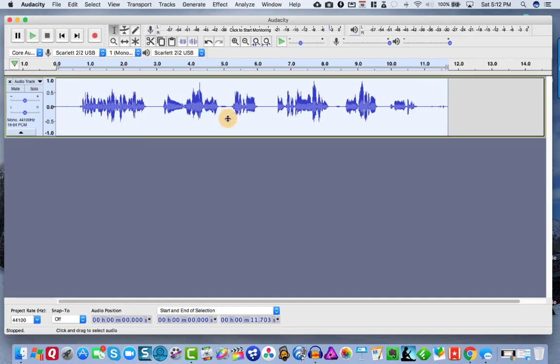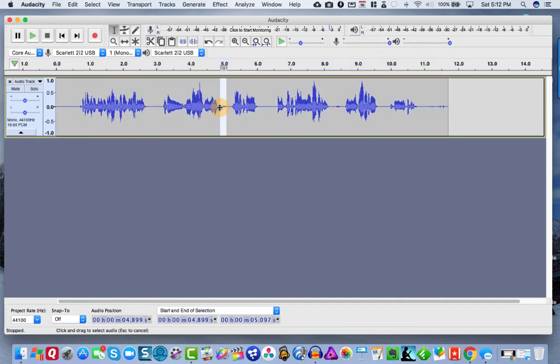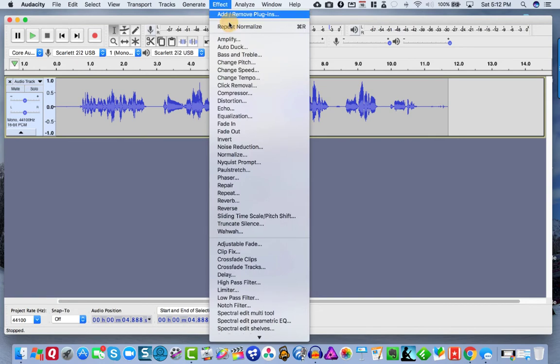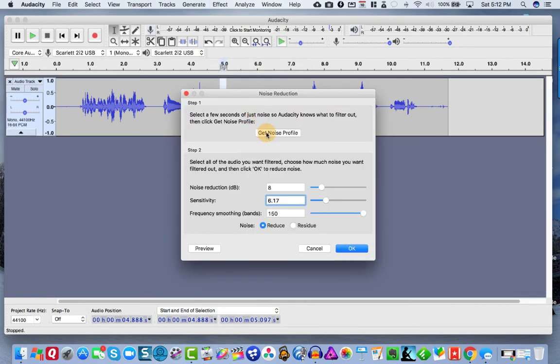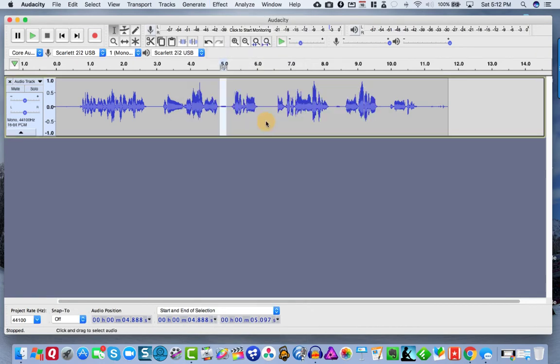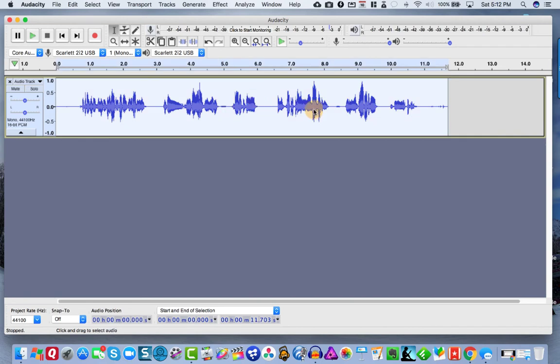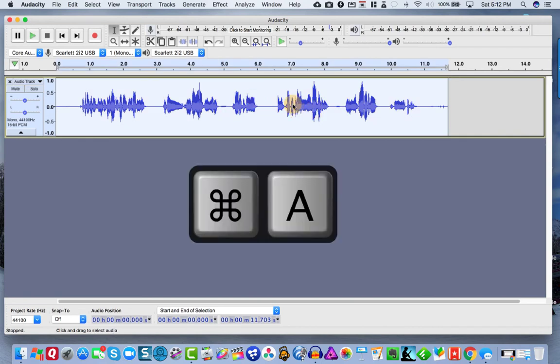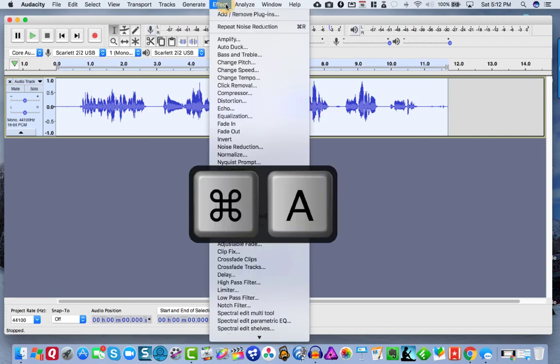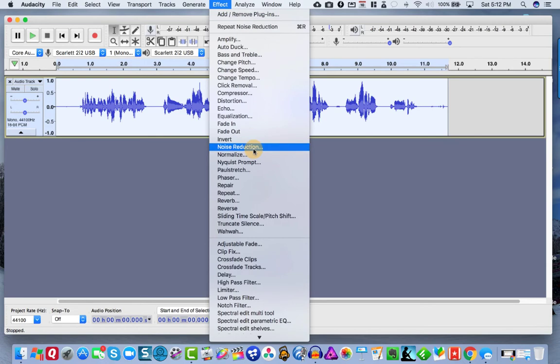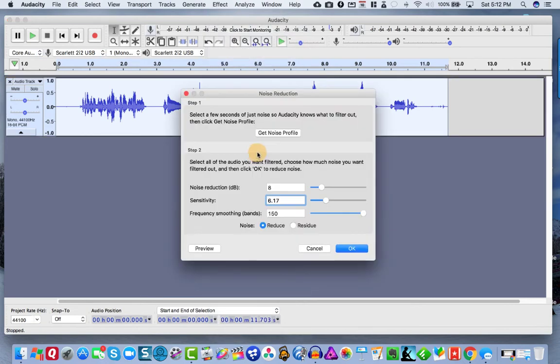And then I'm going to take any potential background audio like this looks pretty clean, but for a little background noises, I'm going to do like a little selection here and I'm going to choose noise reduction, get noise profile. I'm going to hit command A to select all or control A if you're on a PC and then go to effect noise reduction.